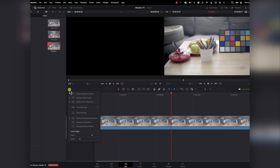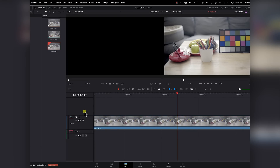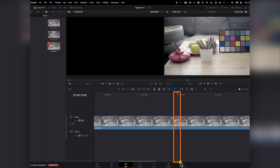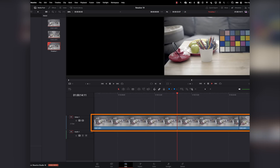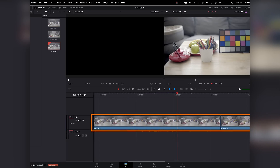Now let's discuss DaVinci Resolve 19. There have been many improvements, a lot of great features. However, there is one feature that I am personally very excited about. I've been waiting for this feature for a very long time. Finally, in Resolve now, if you go to settings here, you can select in the edit page 'fixed playhead,' and now when you play, the playhead will remain in place while the timeline moves in the background.